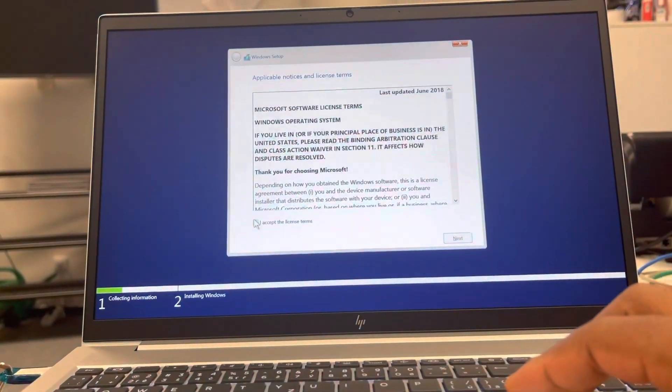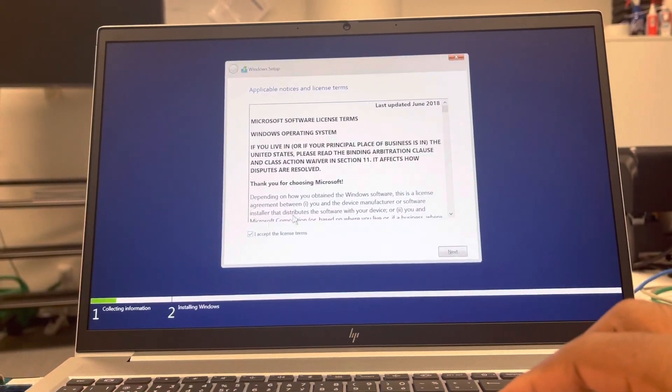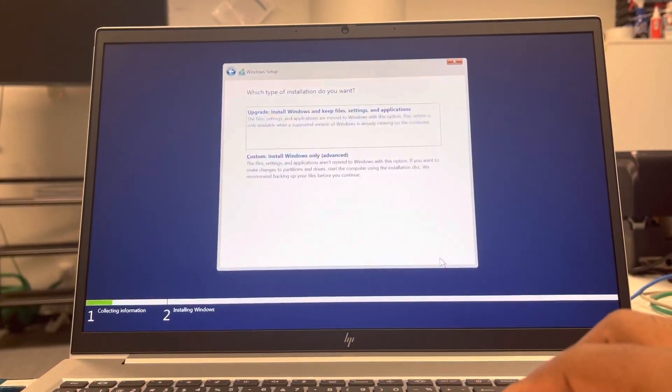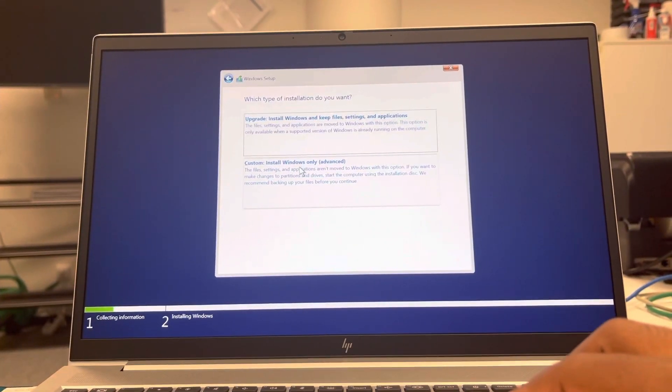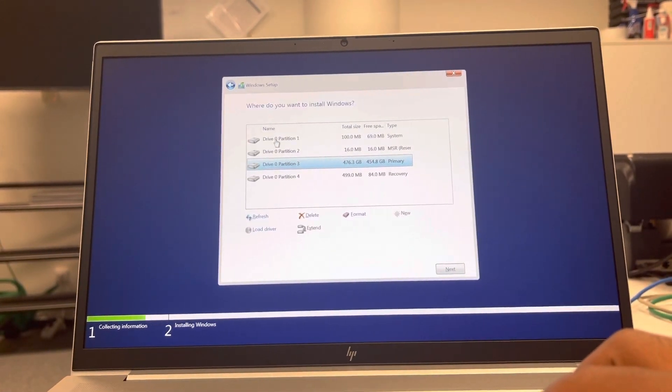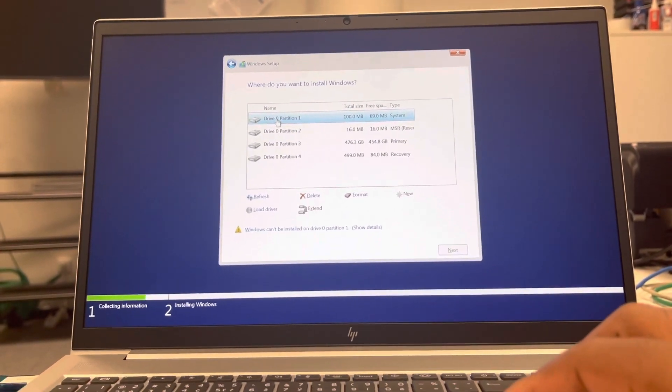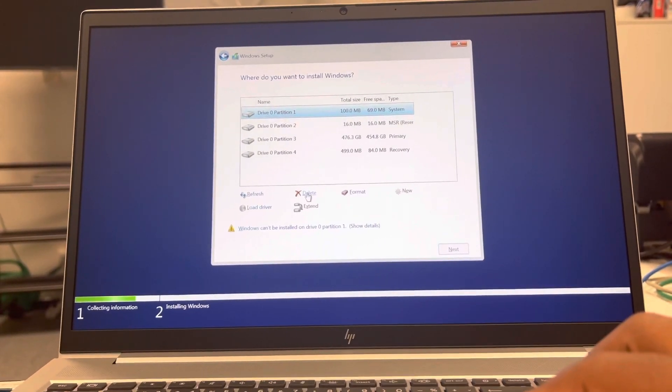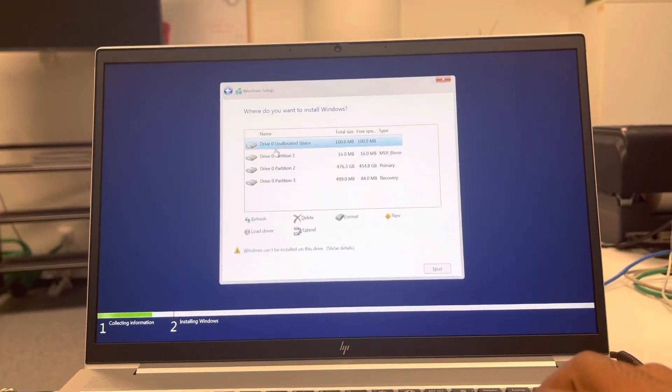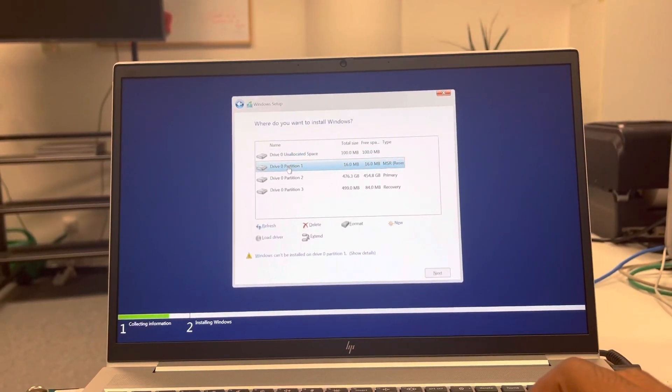Alright, so it's terms and agreement, we accept and we'll go next. Alright, you select the custom option. You delete all the other partitions you find because we need to create new partitions.